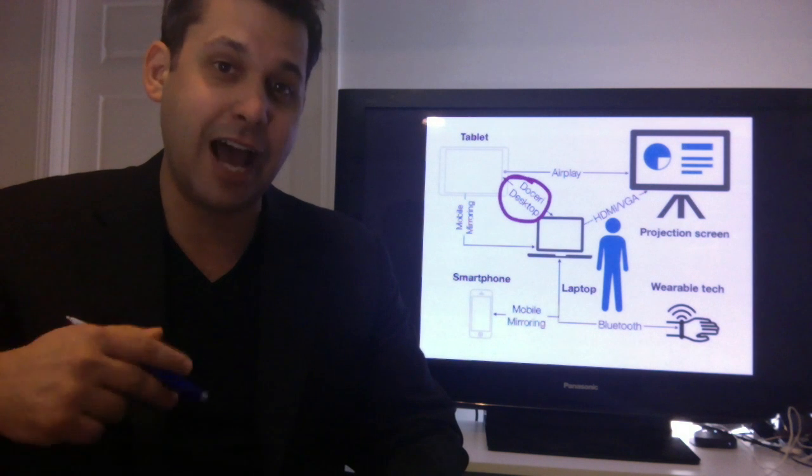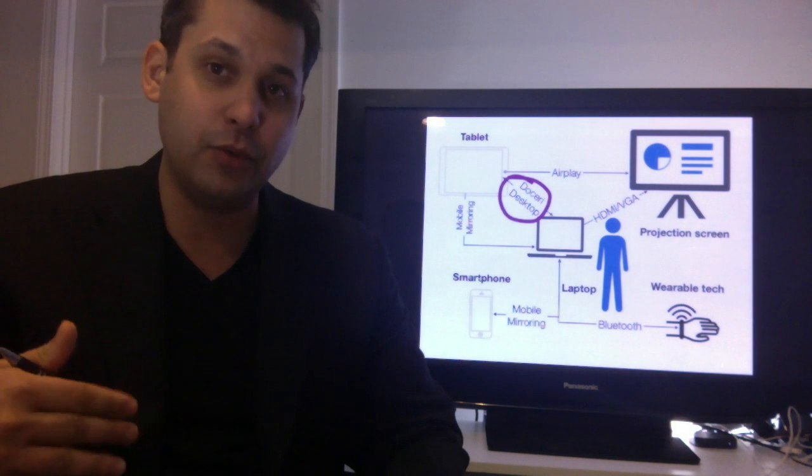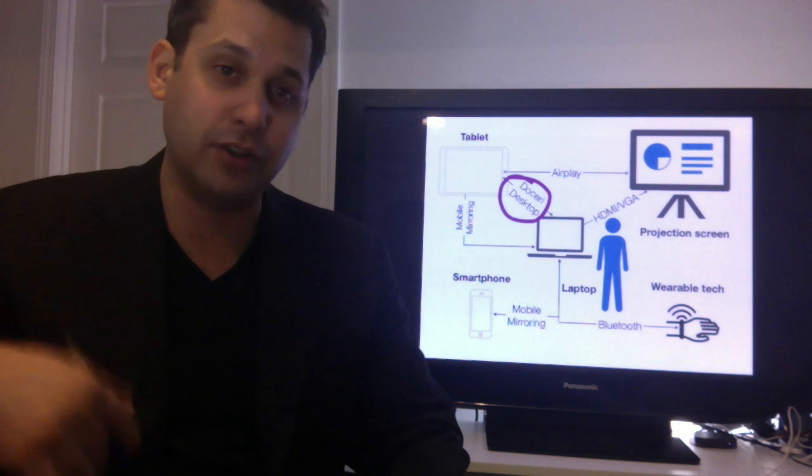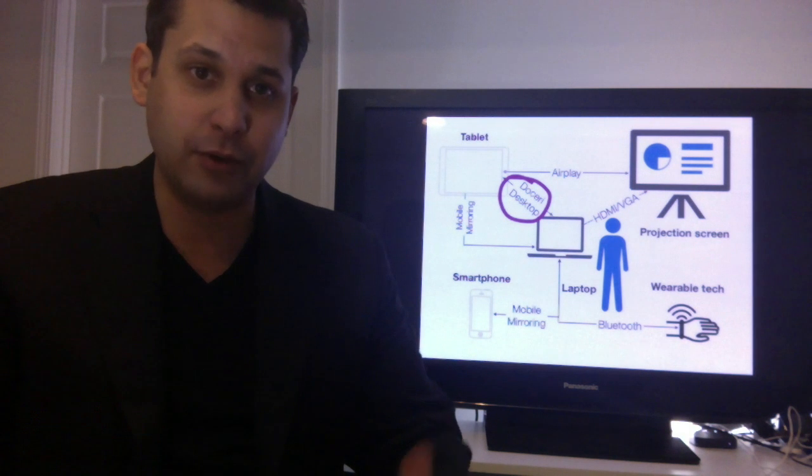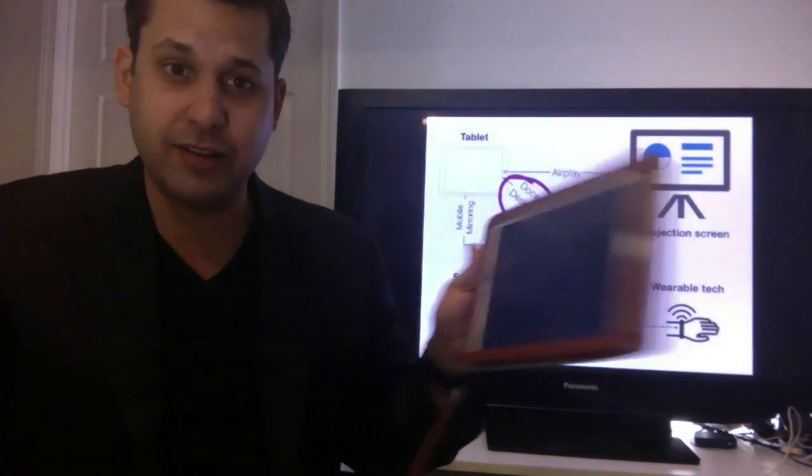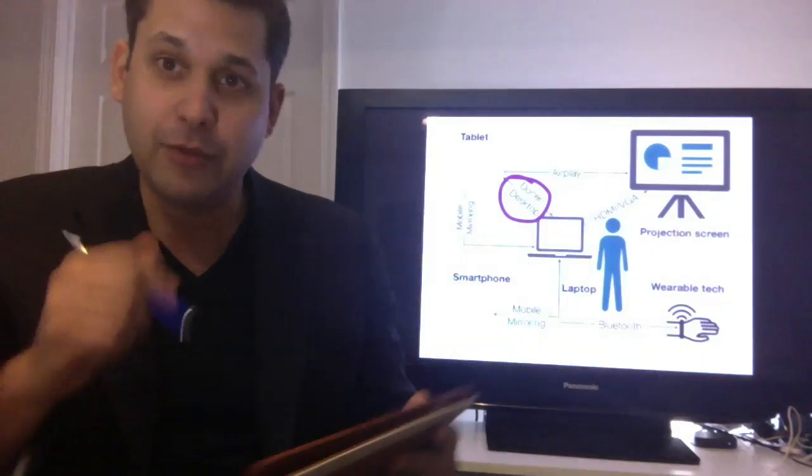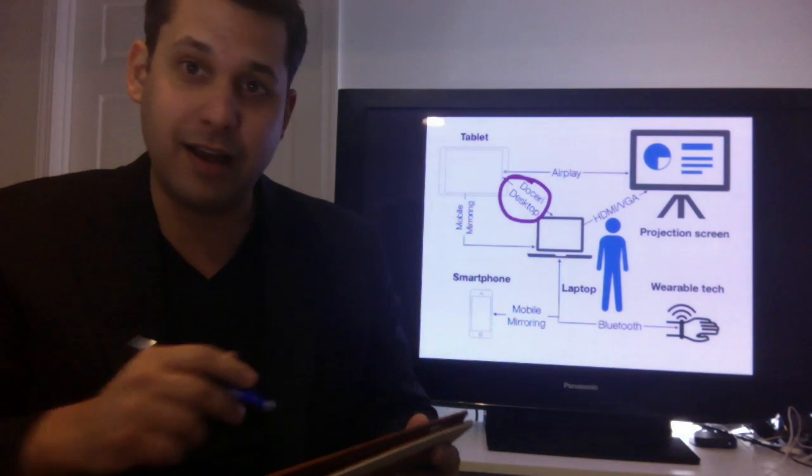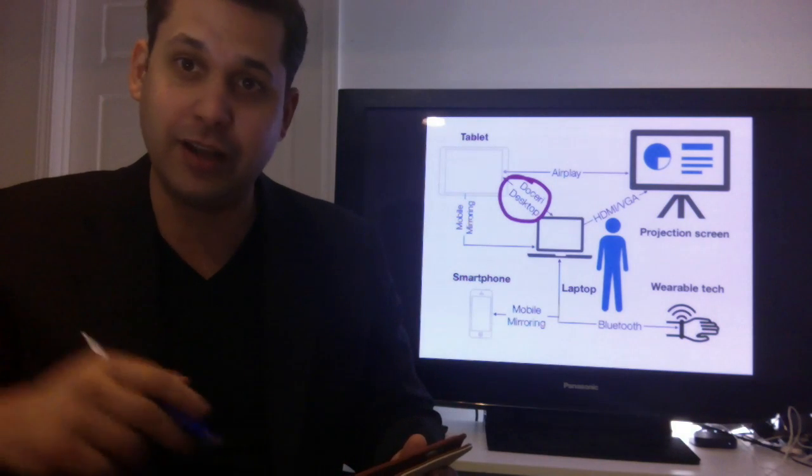Doceri Desktop is the name of the app you download onto your computer, Doceri iPad is what you download on your iPad. But essentially, right here is what you see. I'm drawing, I'm highlighting, I'm asking questions, I'm engaging, I'm summarizing.